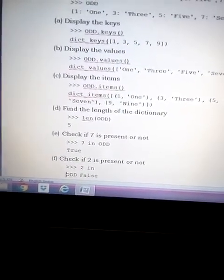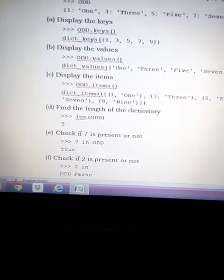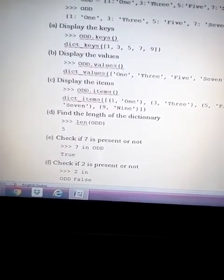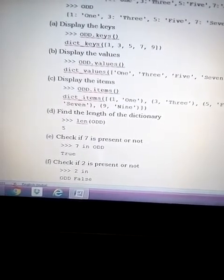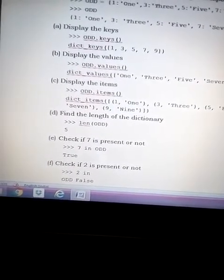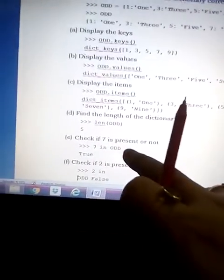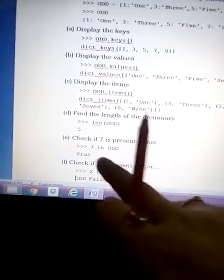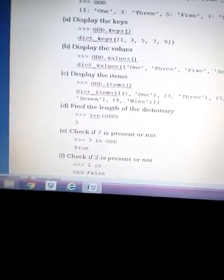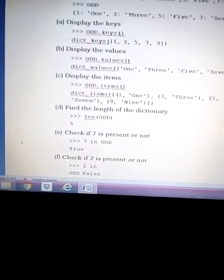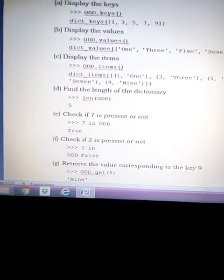Next, we check if 7 is present in the dictionary. To check the existence of any element we use the membership operator 'in'. We write '7 in odd' — since 7 is present as a key, the answer is True, returned as a boolean value.